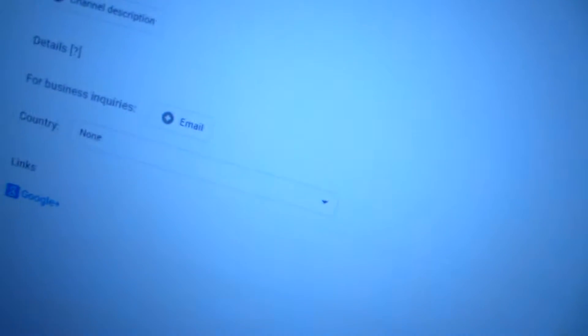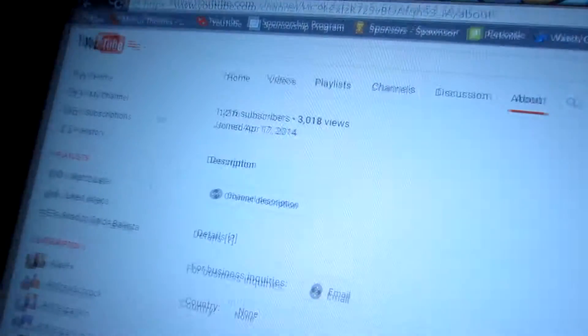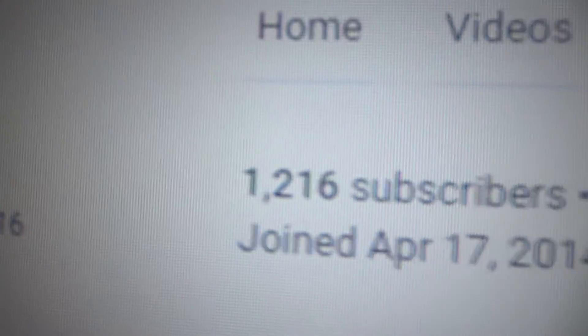Otherwise, if you look, I have that many subscribers.